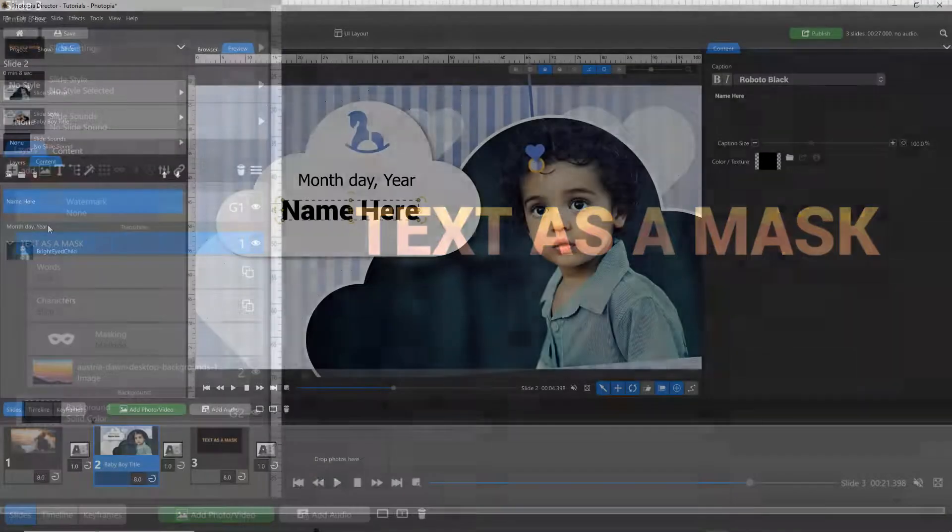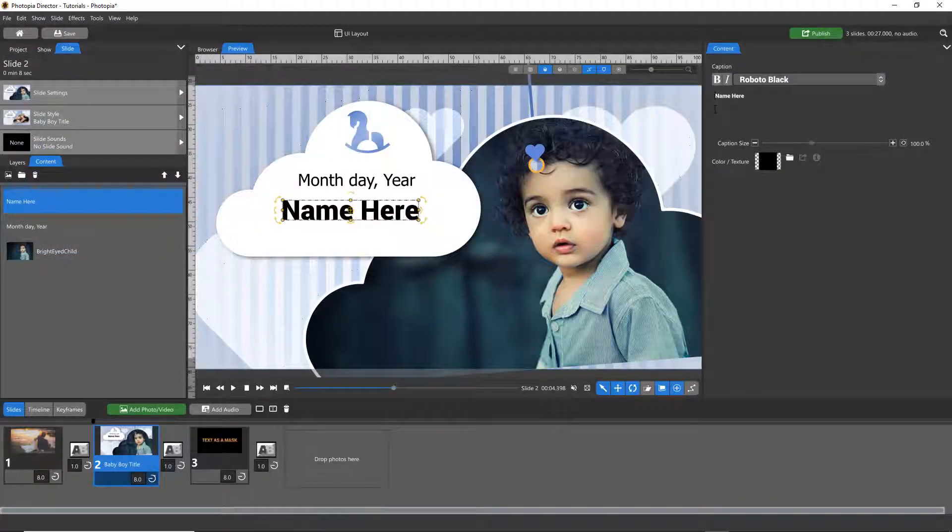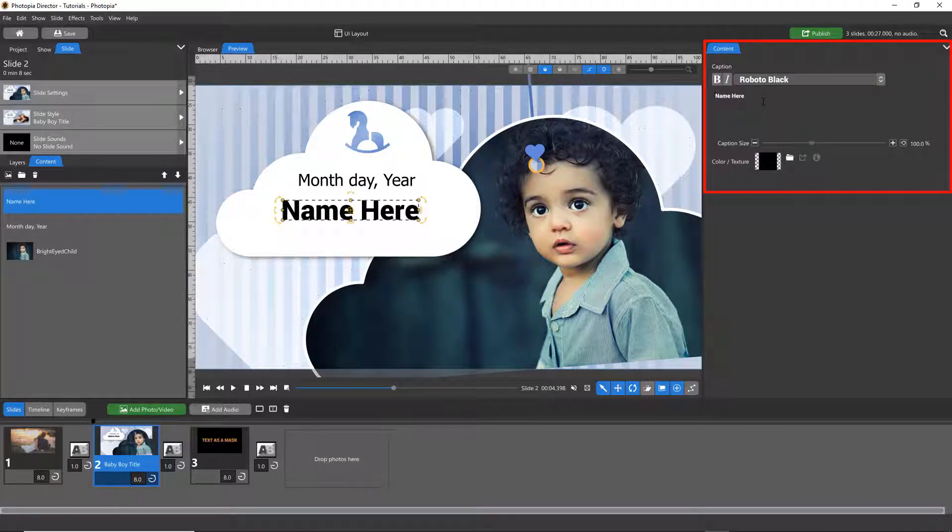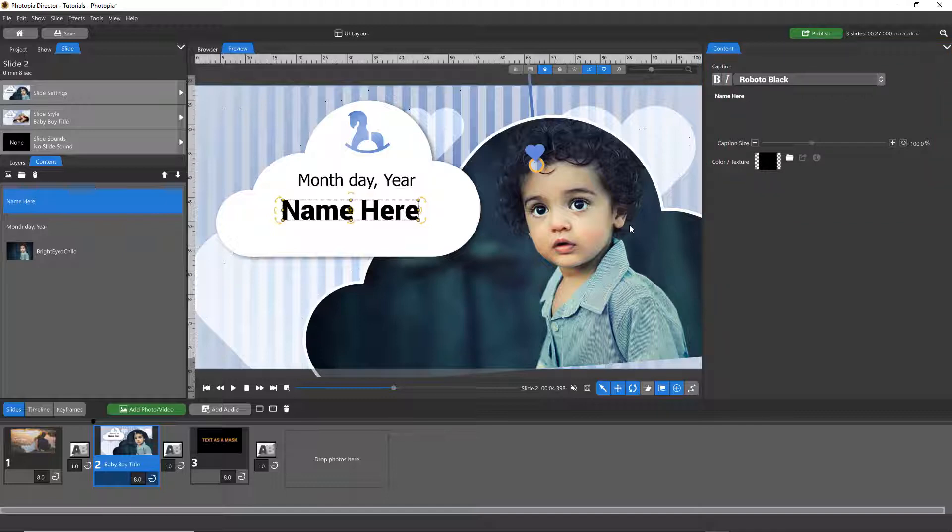If you're using a slide style that has a caption layer in it, you can change the text easily in the Content tab, where the font type, size, and color are easily customized.